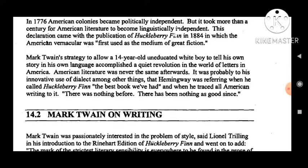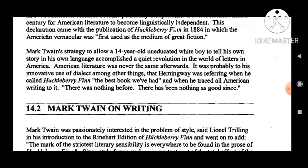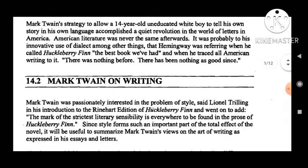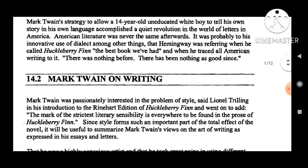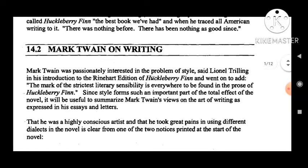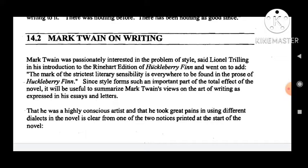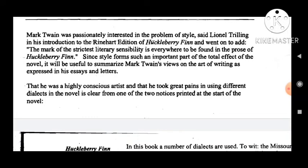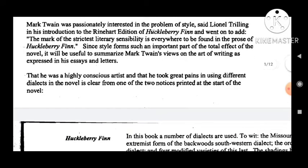It was probably to his innovative use of dialect — meaning regional language or vernacular — among other things that Hemingway was referring when he called Huckleberry Finn 'the best book we have had' and traced all American writing to it: 'There is nothing before, there has been nothing too good, nothing as good since.' Mark Twain was passionately interested in the problem of style, said Lionel Trilling in his introduction to the Reinhardt edition of Huckleberry Finn, adding that 'the mark of the strictest literary sensibility is everywhere to be found in the prose of Huckleberry Finn.'